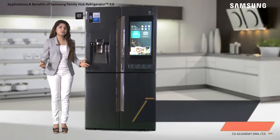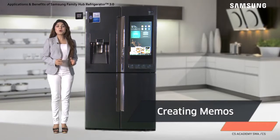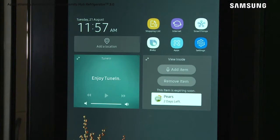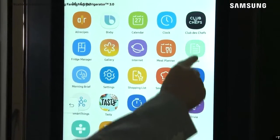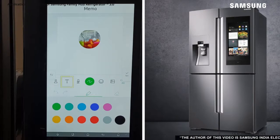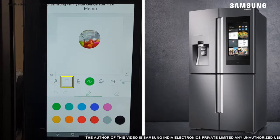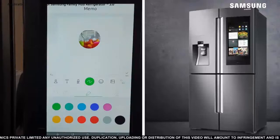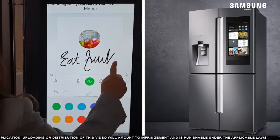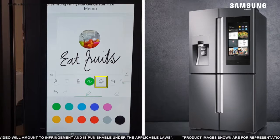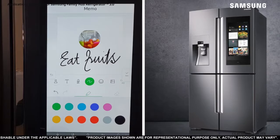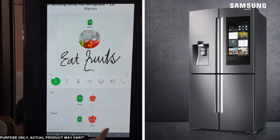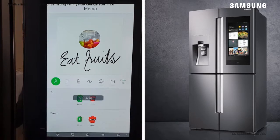Ever thought of leaving quick notes for your family without using a pen or paper? It's now possible thanks to the Memo app on the Family Hub. Tap Apps and open the Memo app. Touch the T icon if you want to type a message in text. Press the microphone to record a voice message, or use your finger to write or draw freehand. You can also add your favorite emoji or a picture from the album. Tap the profile icon to specify which family member you want to leave the note for. When you're done, just tap Save to leave your message.